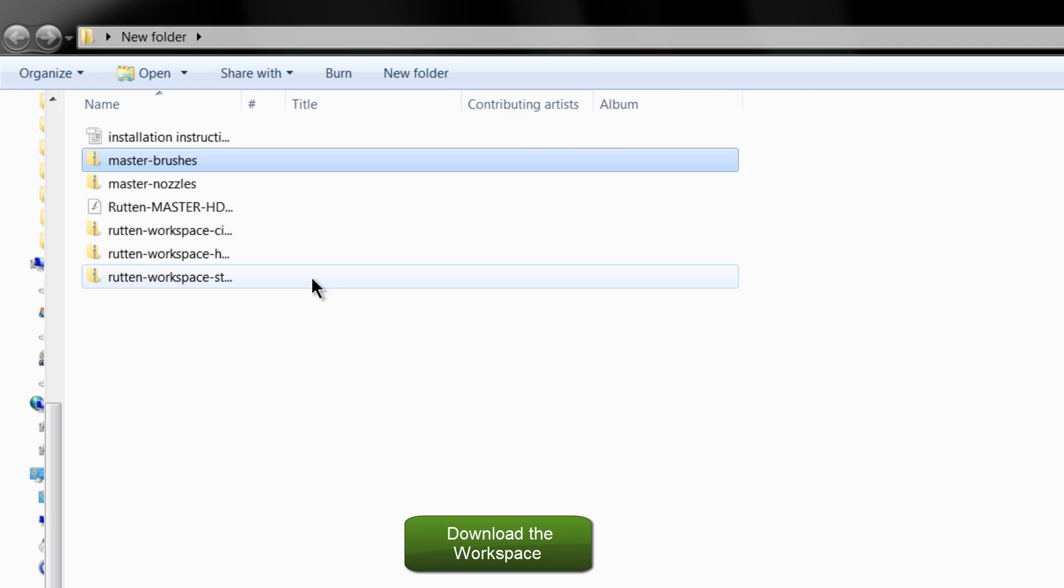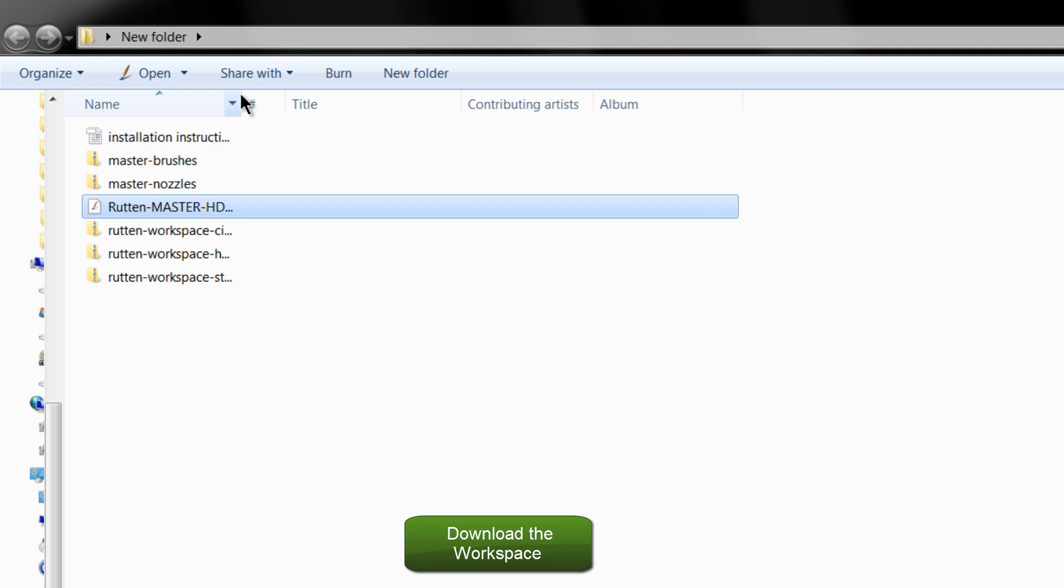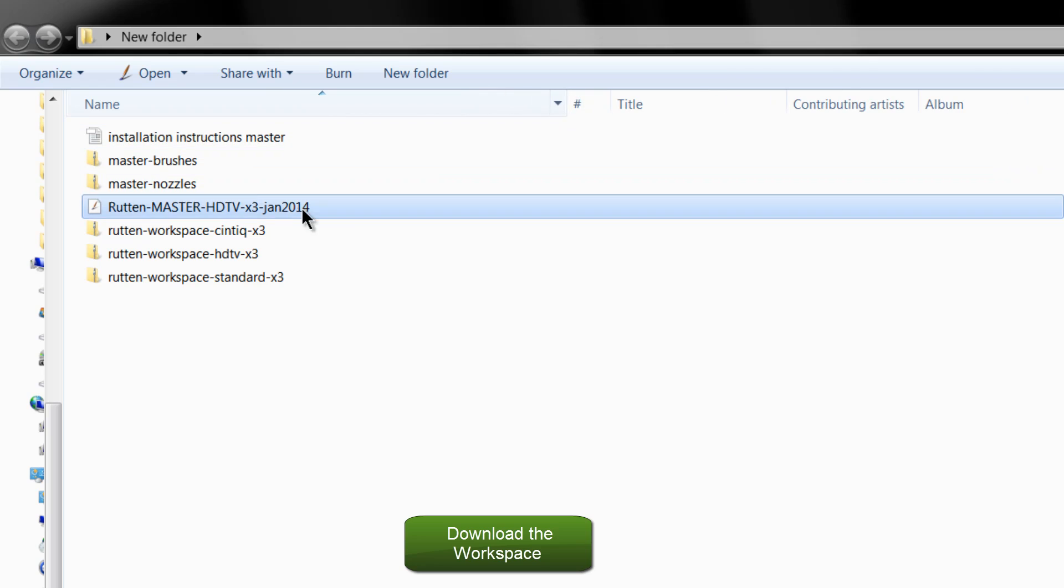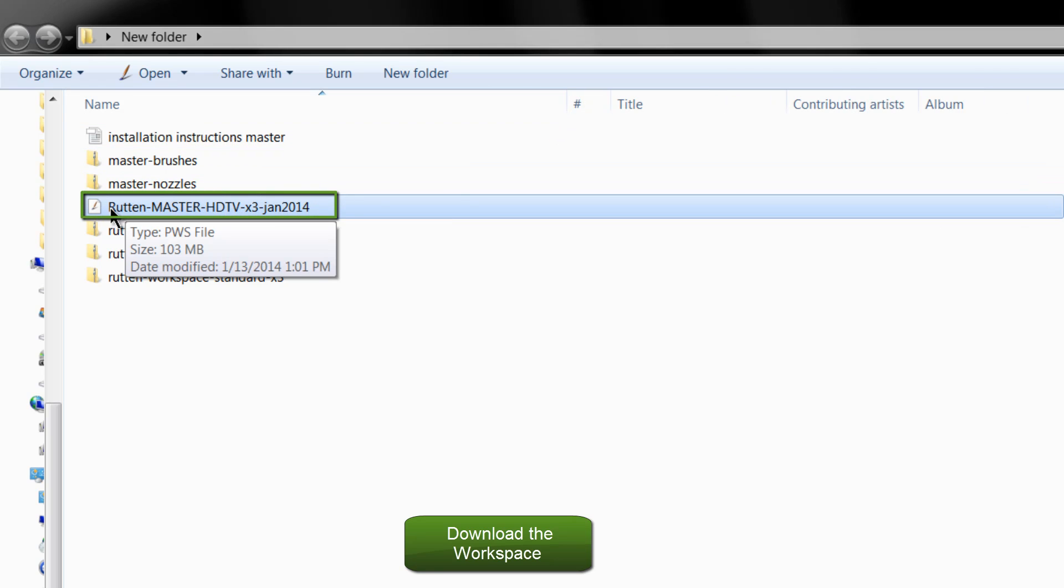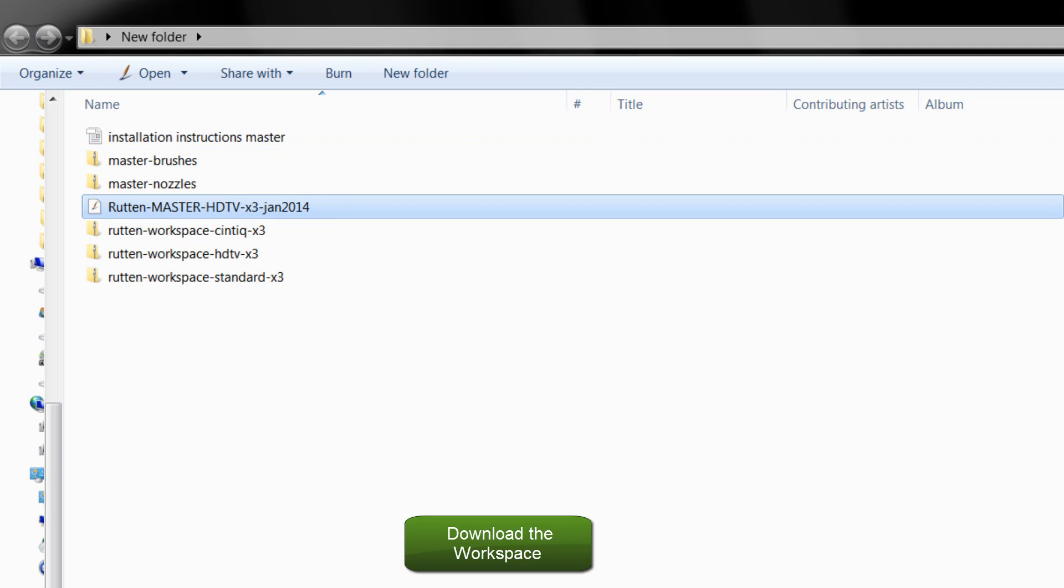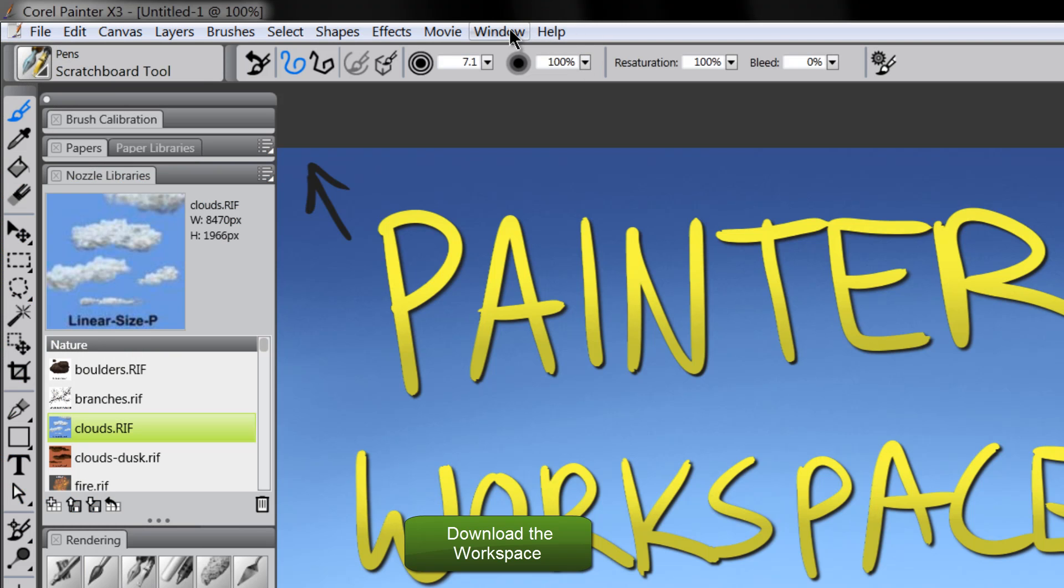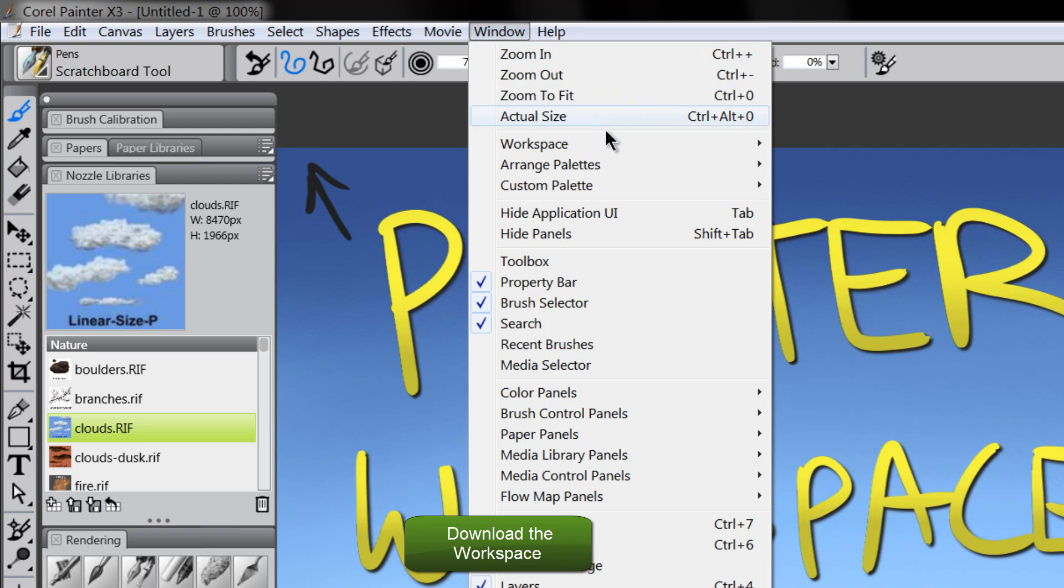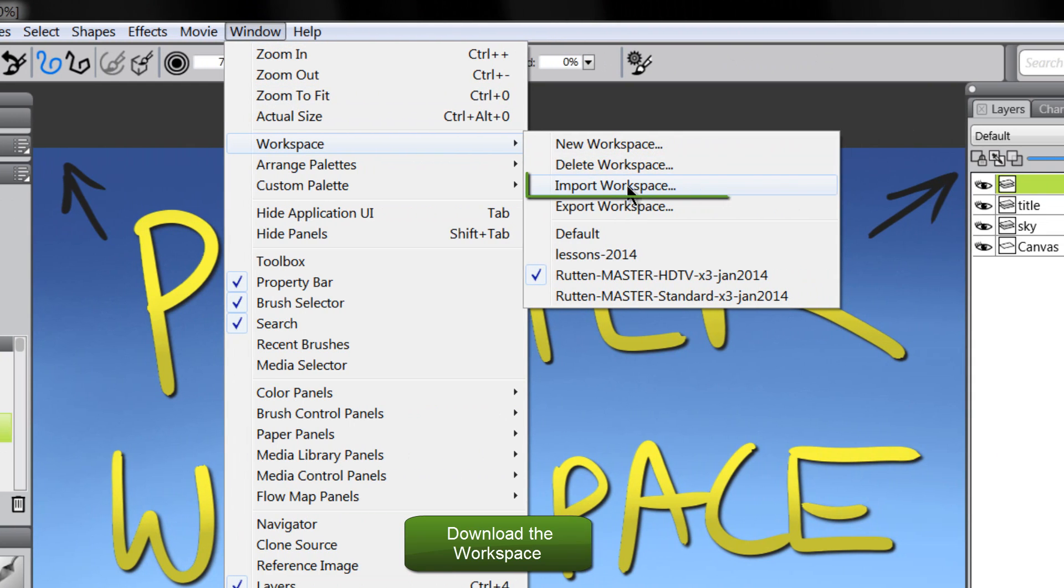You'll get a new folder, and in there, there will be a little workspace file. It might look something like this here. And what you can do is you can double click on it if you want, and that'll install it. Or you can open Painter first, and you can go to Window, Workspace, Import Workspace.